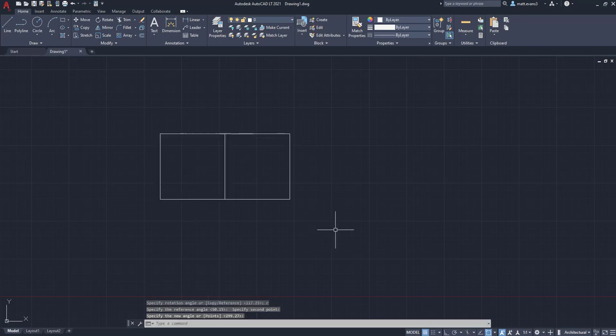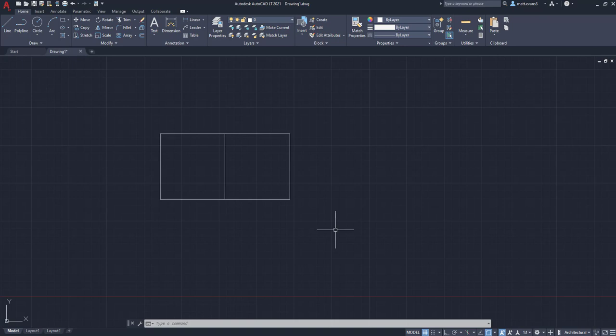So reference can be kind of useful when you're trying to join a couple objects together that you have no idea basically what angle they're at. But past that, not really something I use too often.